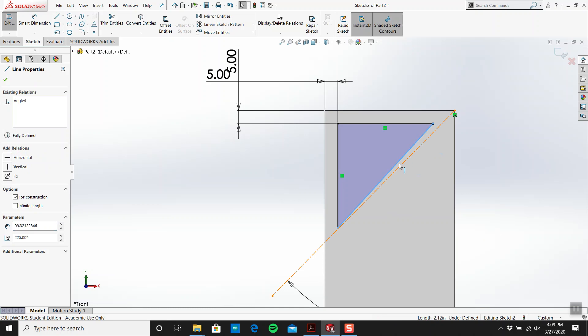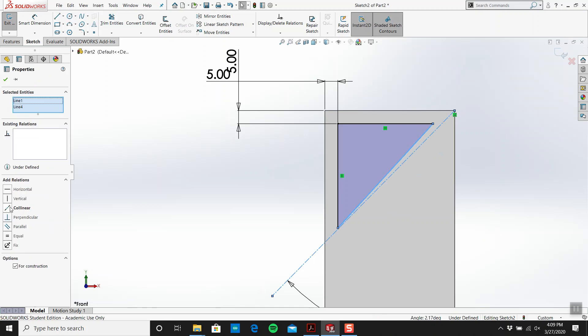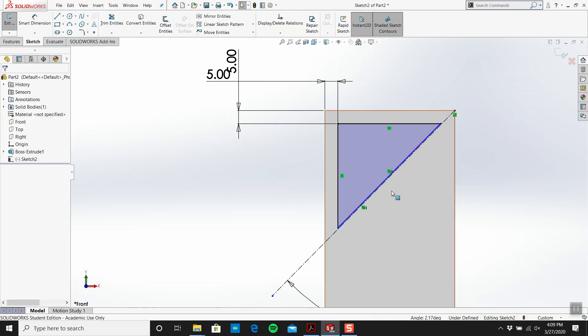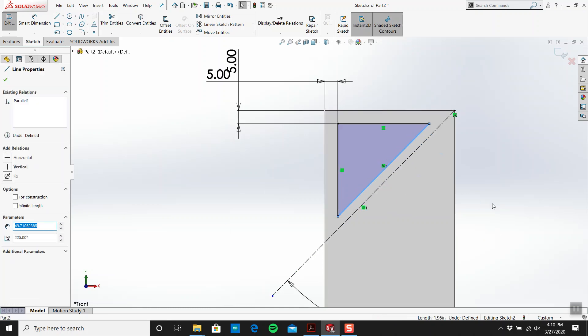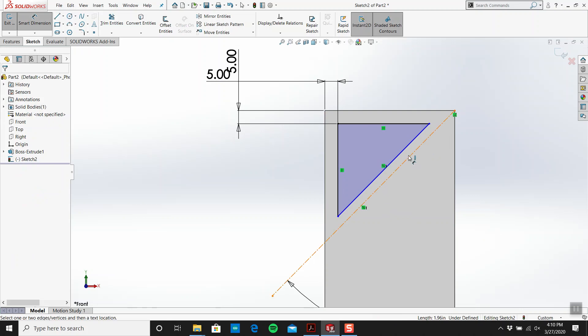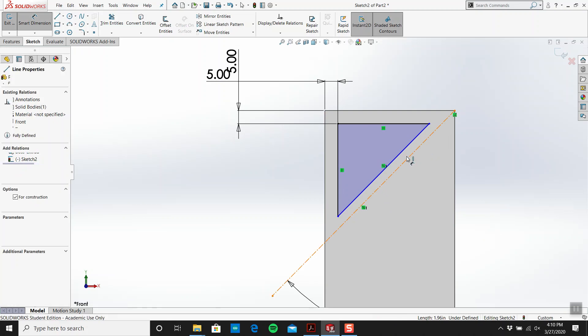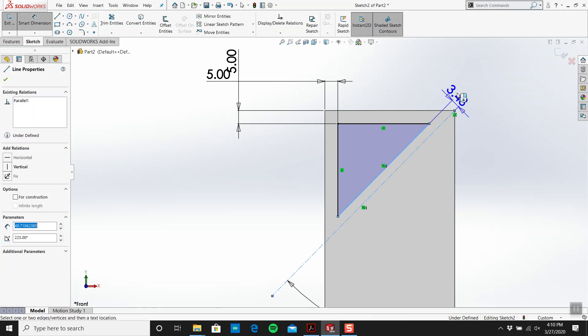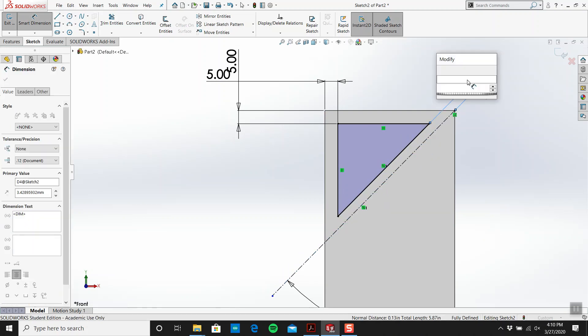So we need to make this and this parallel. Yeah, that'll do. And I'm going to go from here to here is 2.5.